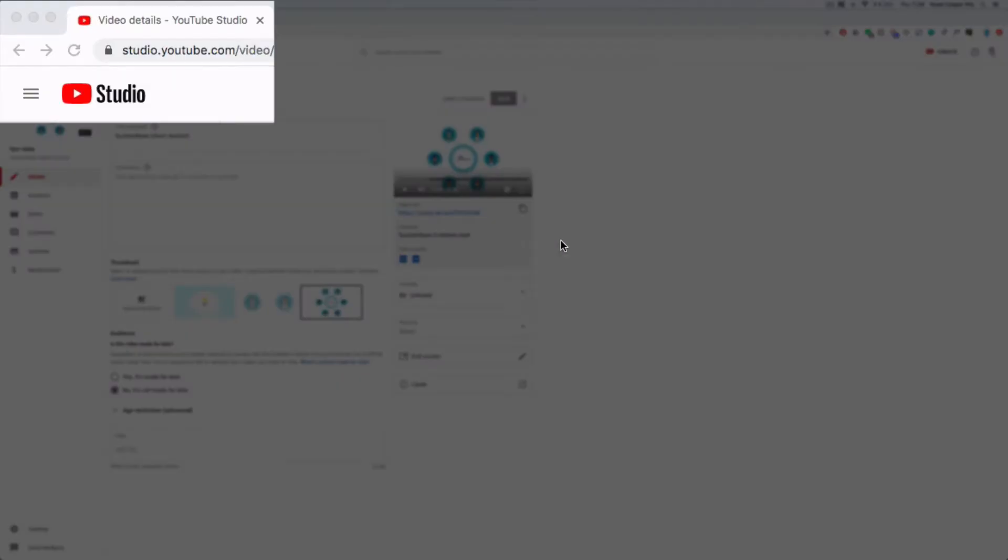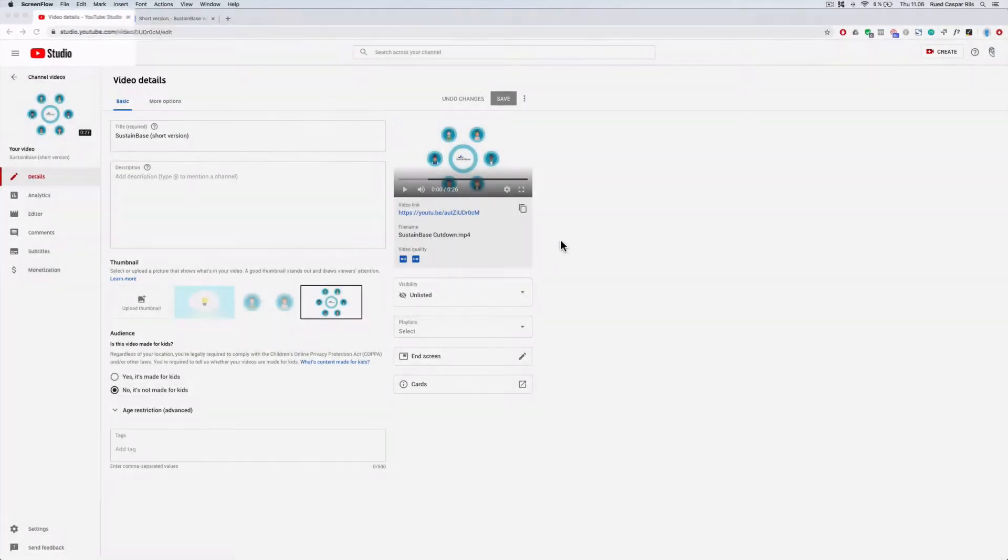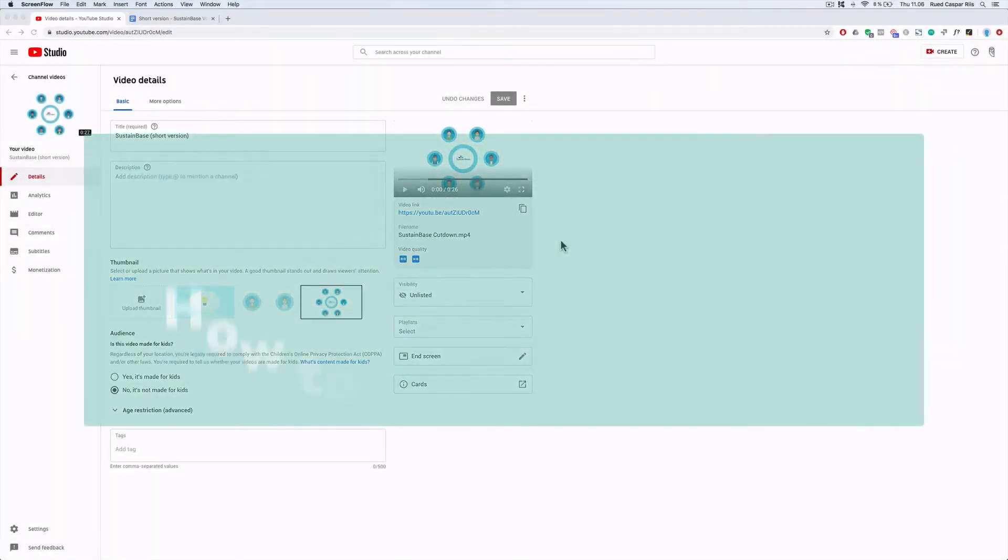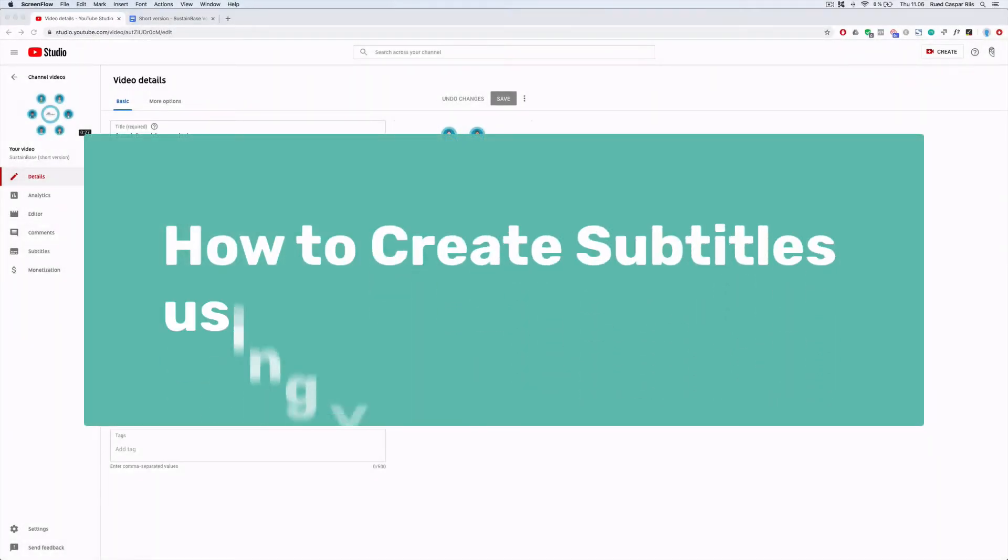Welcome to YouTube Studio. In this video, you will learn how to create subtitles using YouTube.